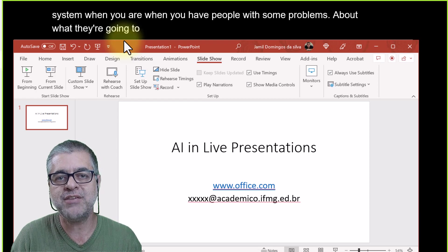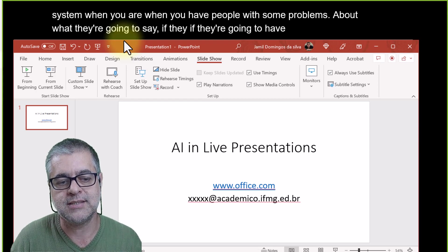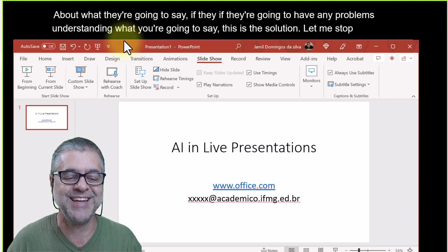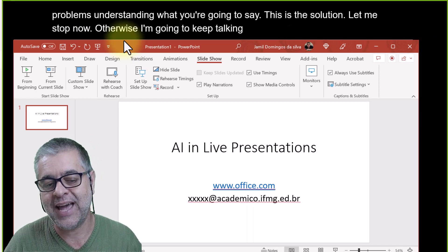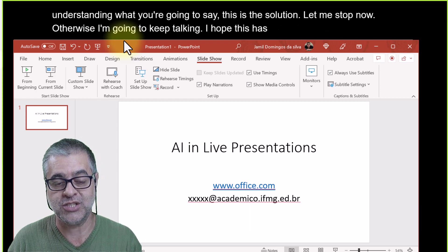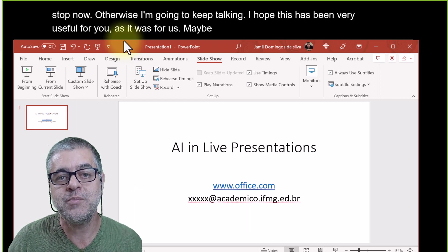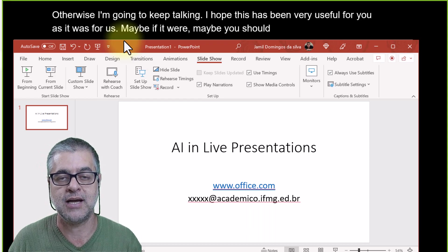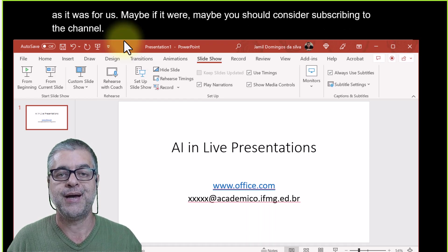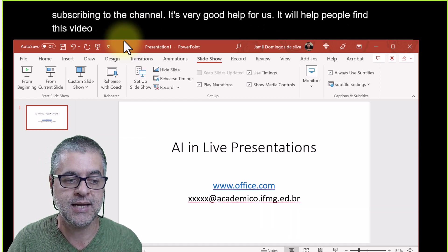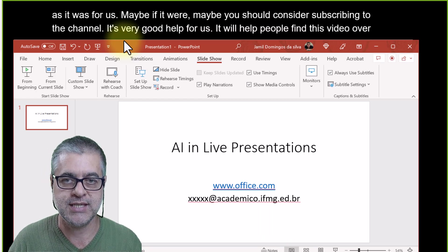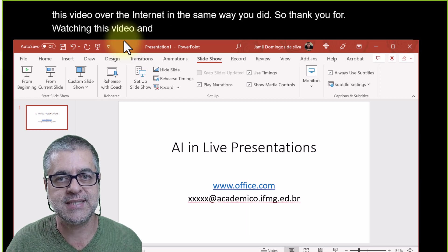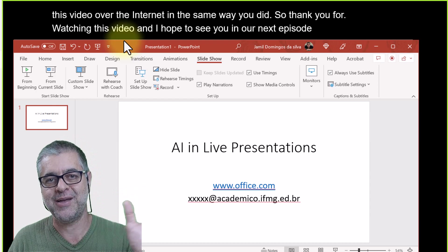I think this is very important for everyone who works with languages — and even if you don't speak another language, your audience may have hearing difficulties or the sound quality may be poor. You can use subtitles in the same language to help them. I hope this has been very useful for you. If it was, please consider subscribing to the channel — it helps people find this video. Thank you for watching, and I hope to see you in the next episode. Bye-bye!